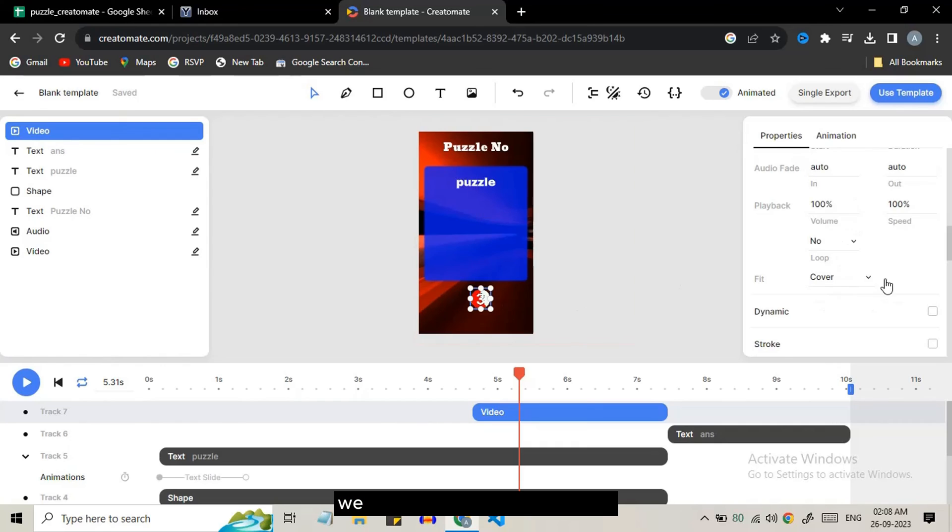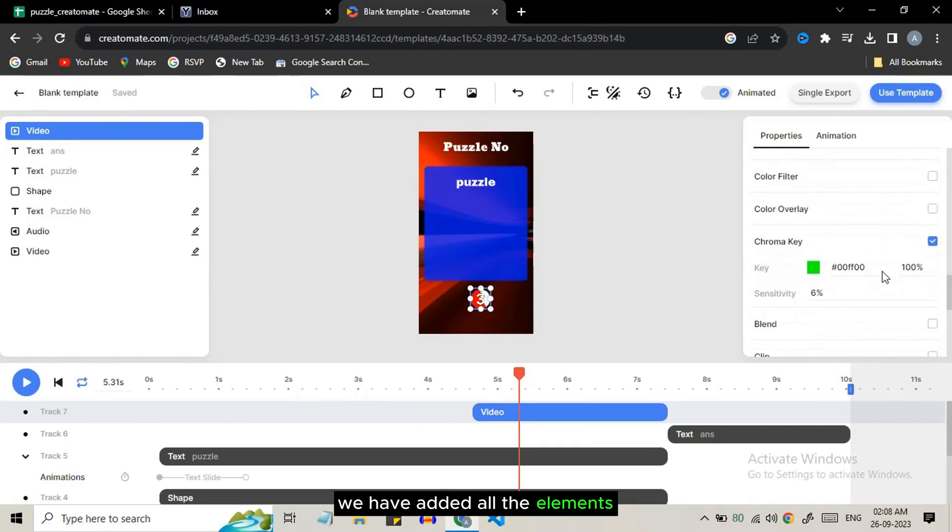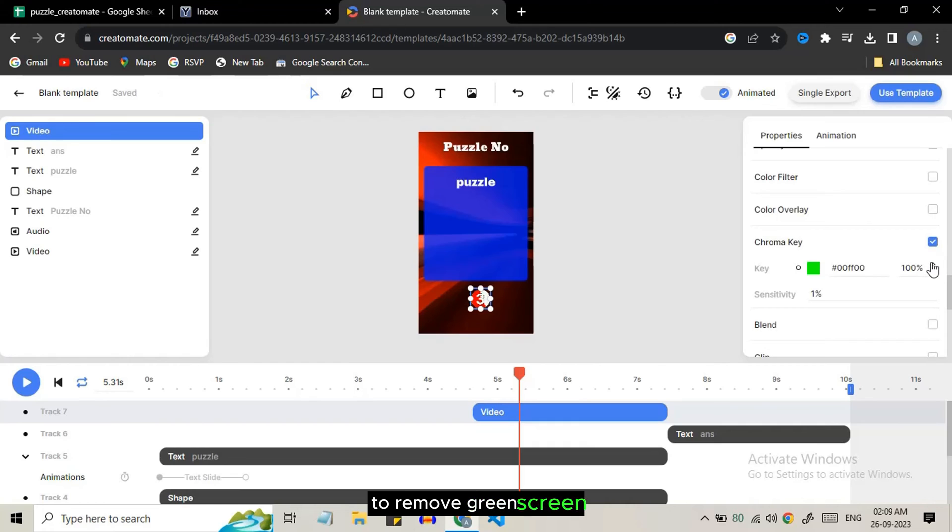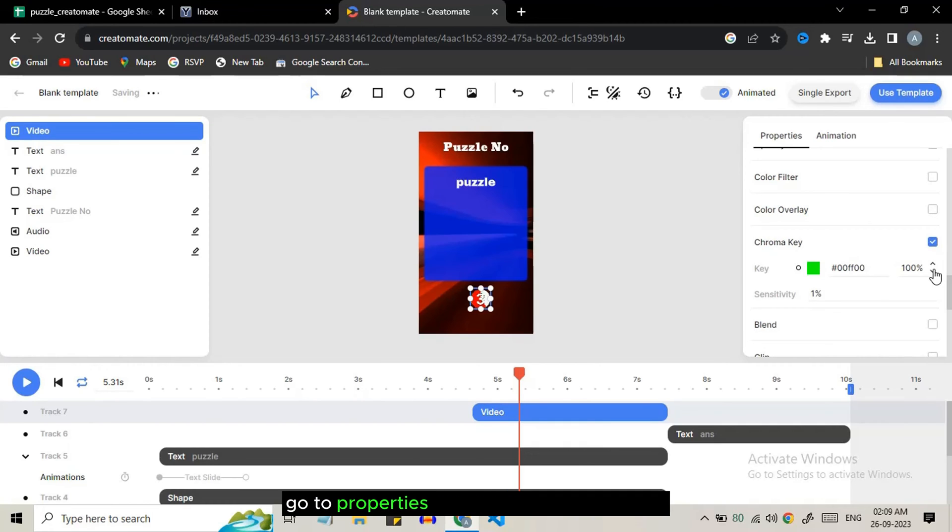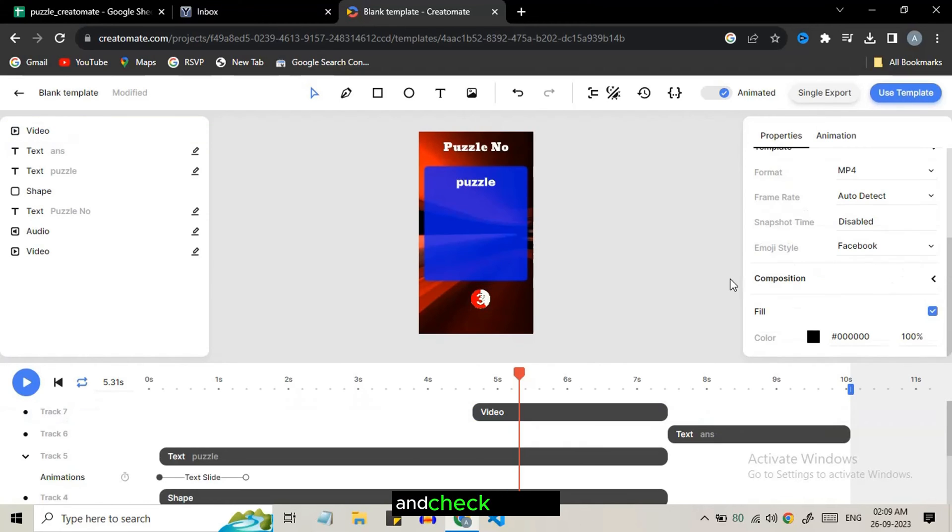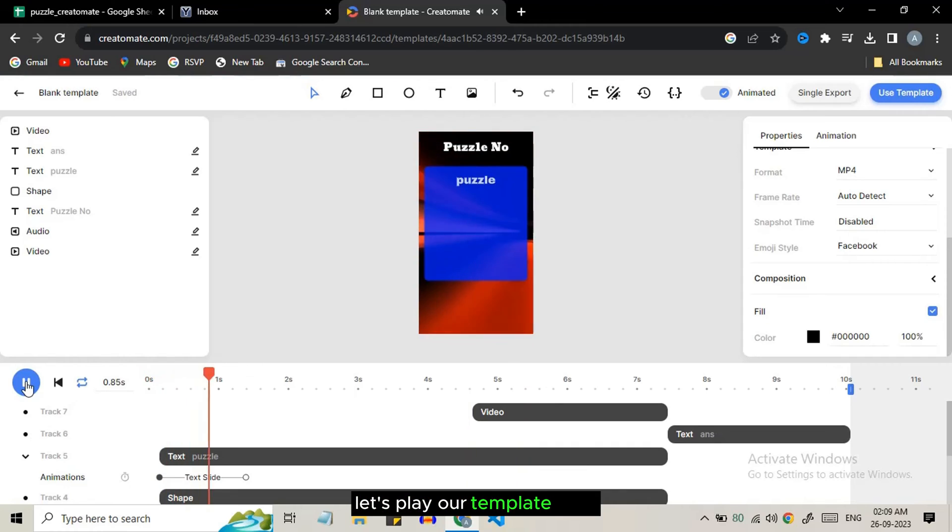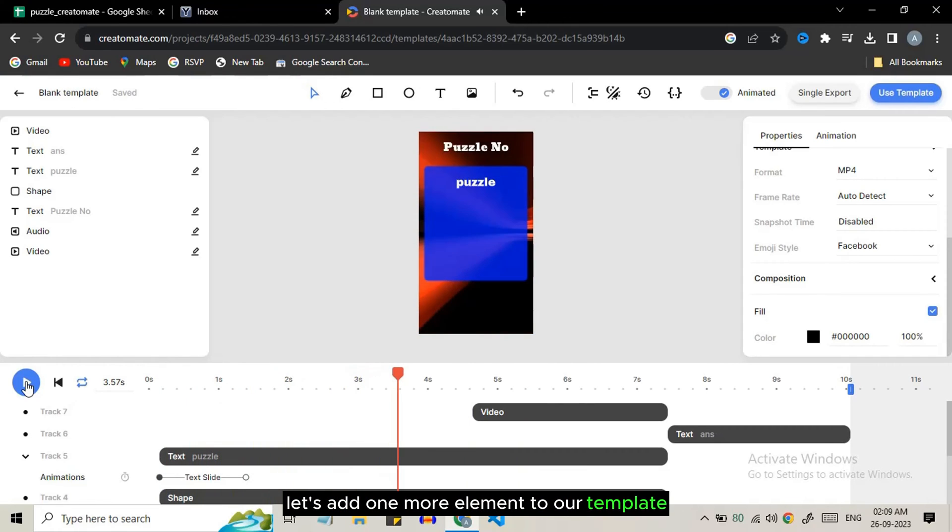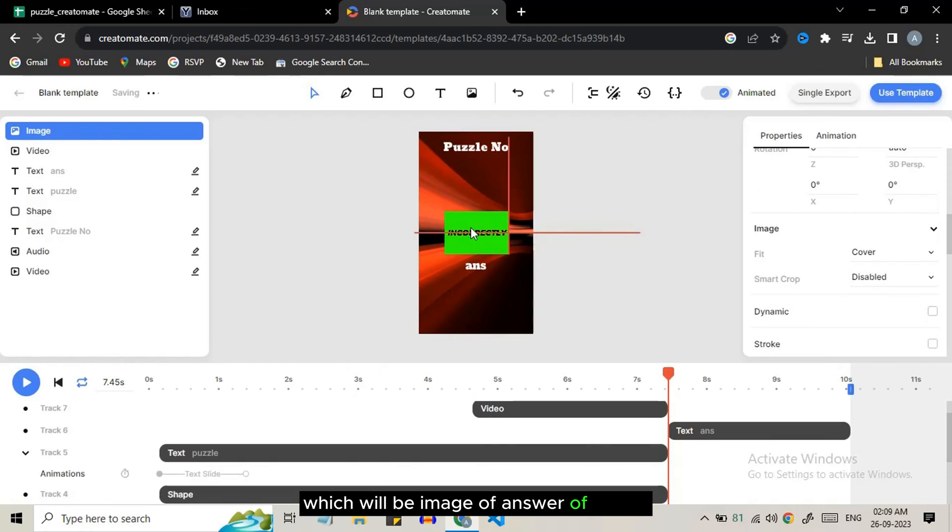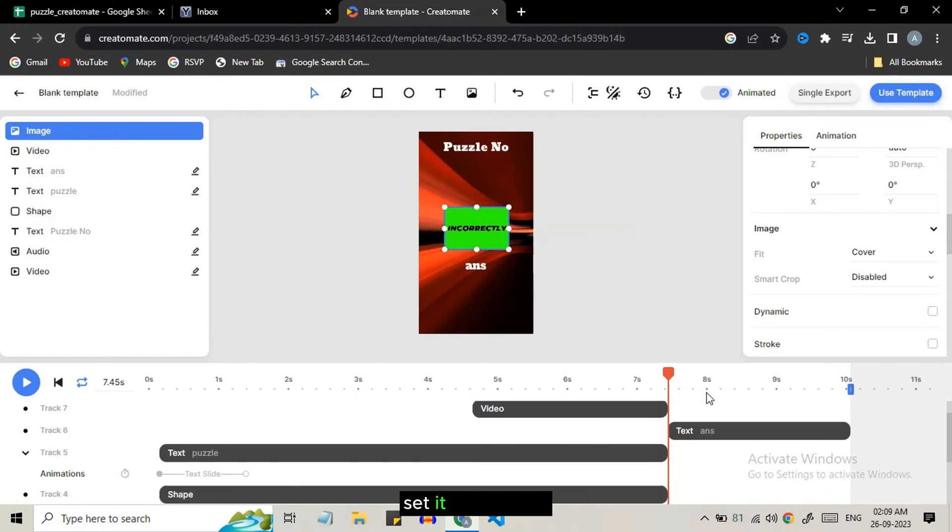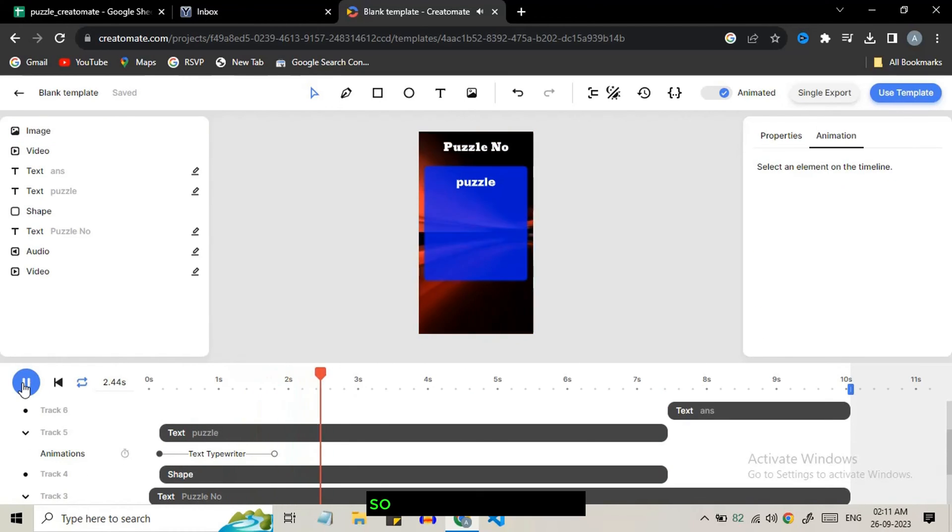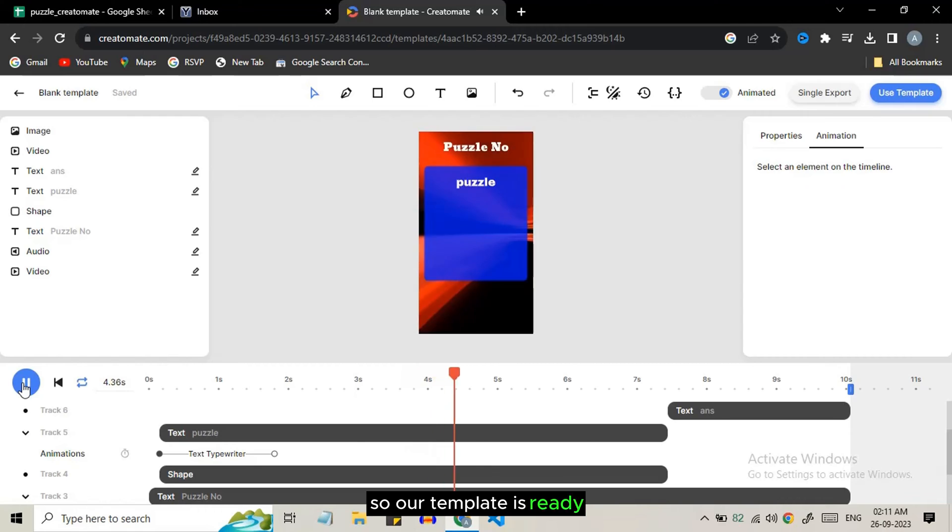We have added all the elements. Let's adjust the timeline layers accordingly. To remove green screen select the layer, go to properties and search for chroma key and check the box. Let's play our template. Let's add one more element to our template which will be image of answer of puzzle. Set it to dynamic and let's play it again. So our template is ready.